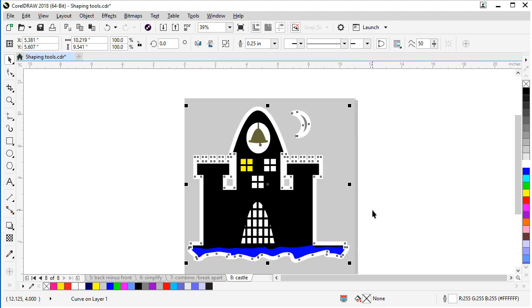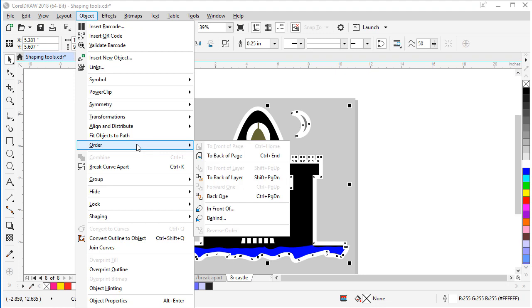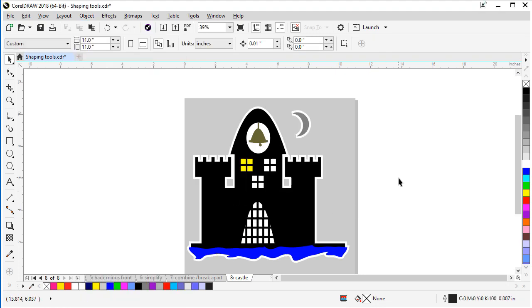And the only step left is this is laying on top of our castle. We want it behind. Let's go to object, order, and back one. And there we have a complete built castle with a boundary around it.